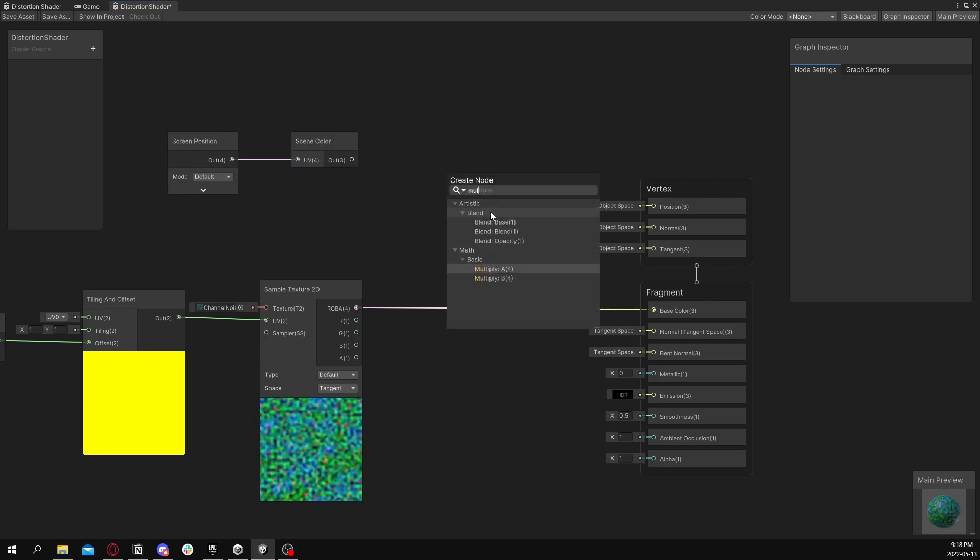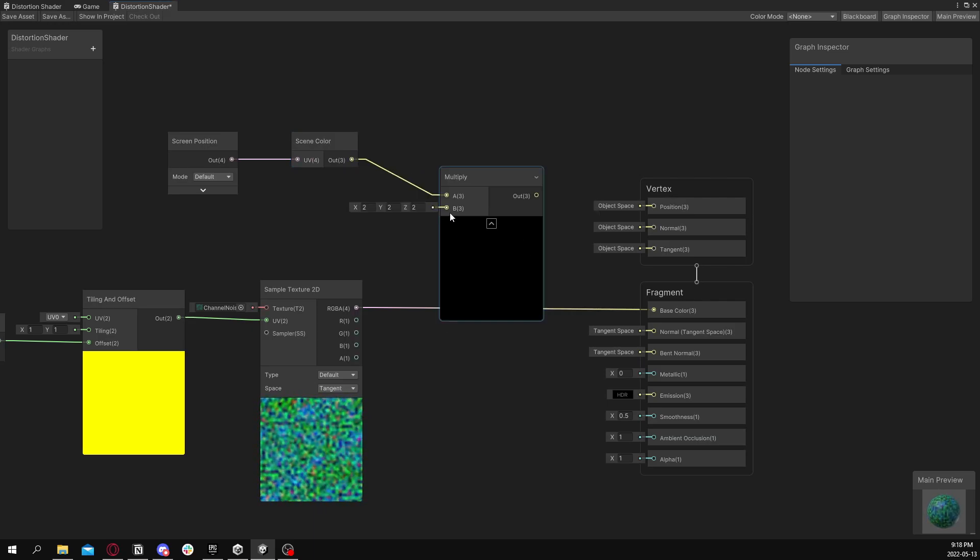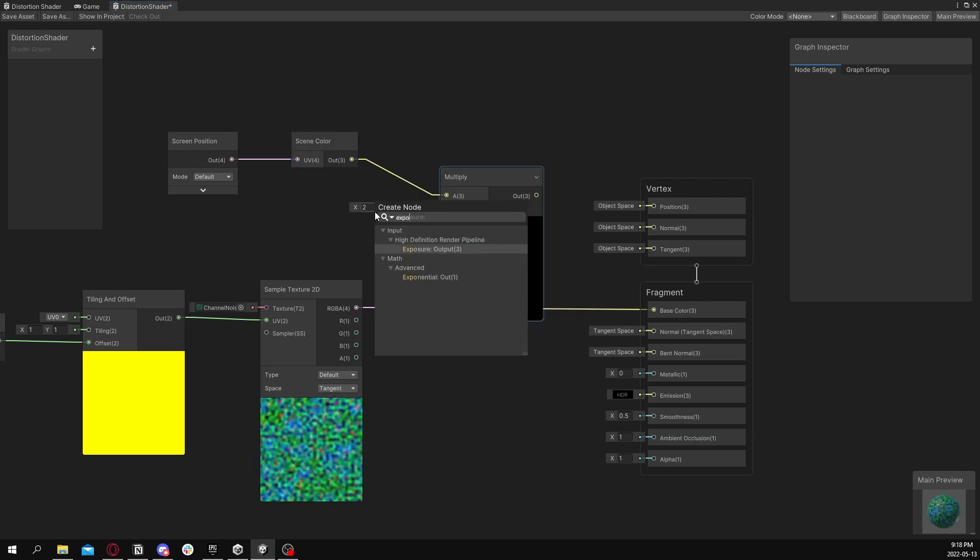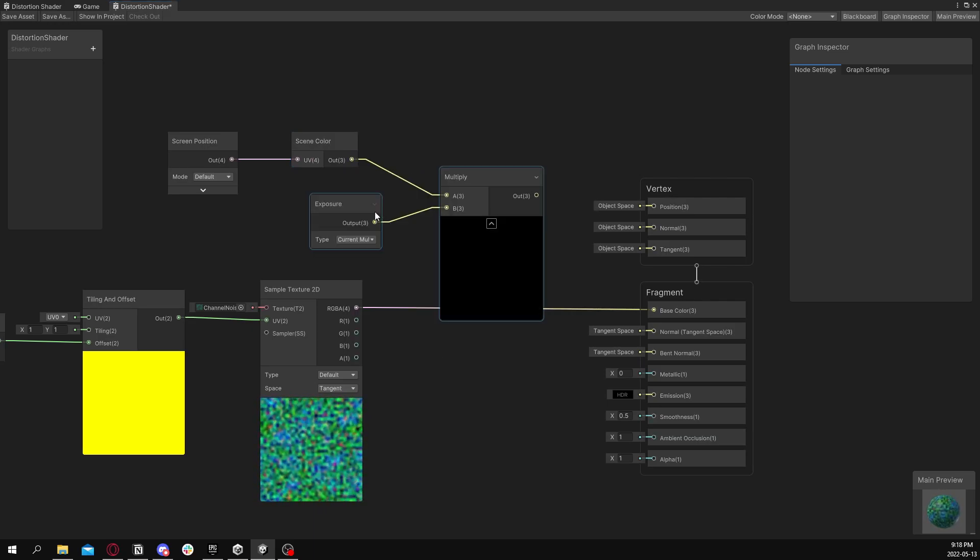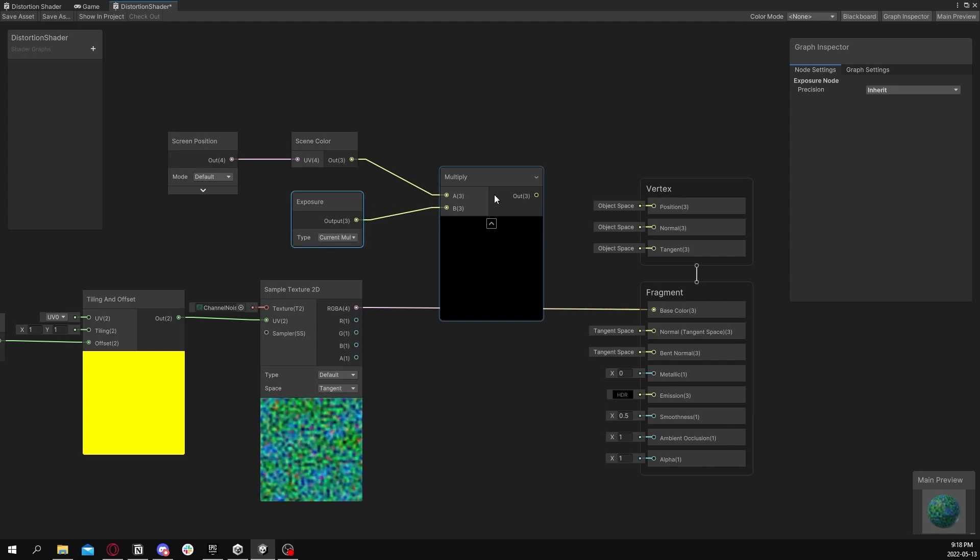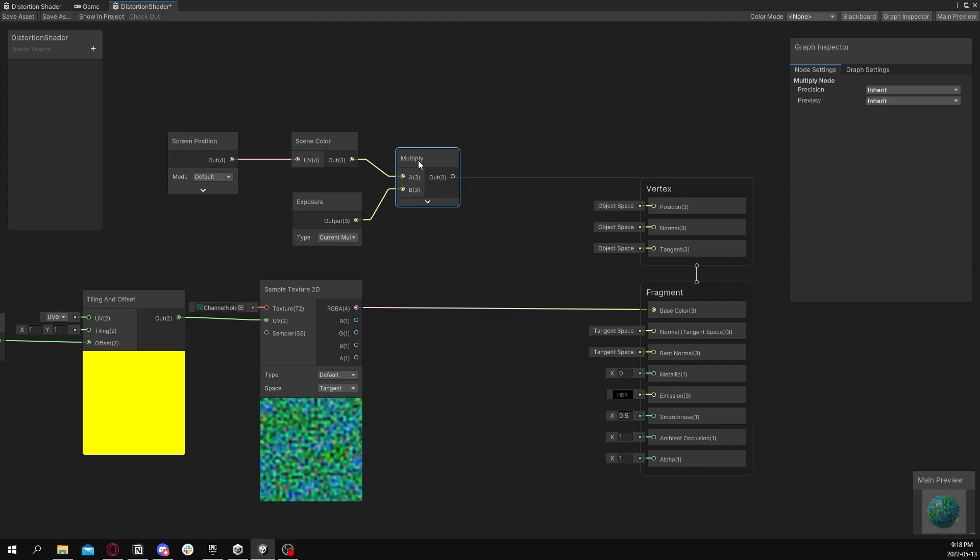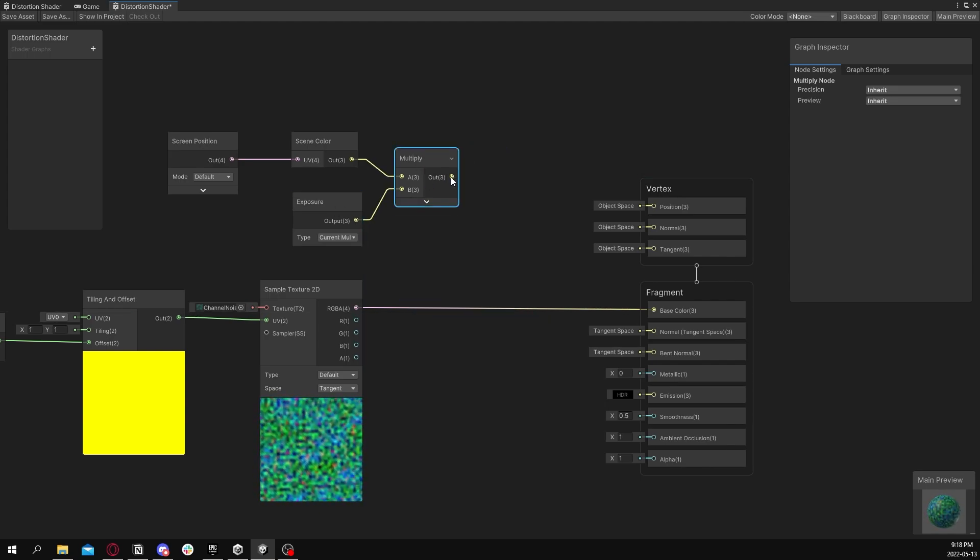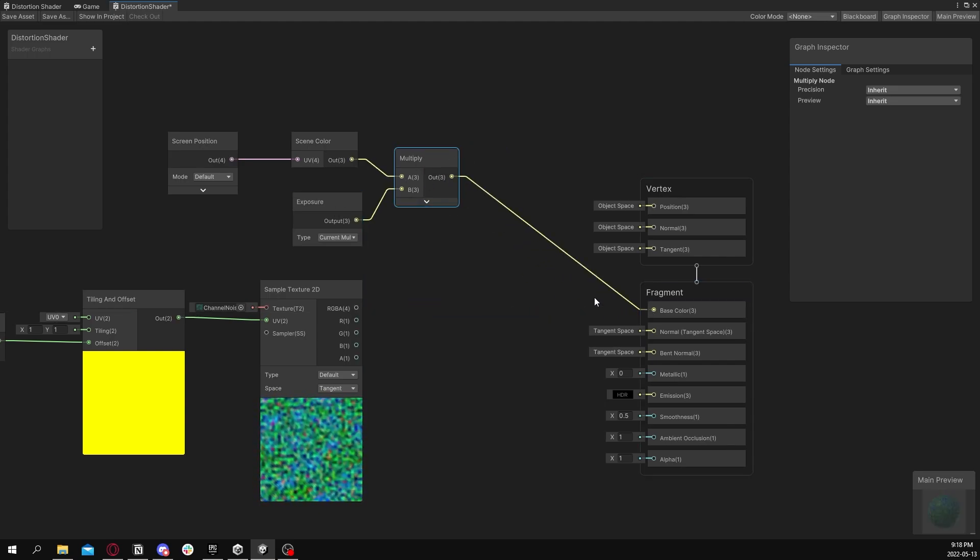And now we're going to want to plug that into a multiplication node. Multiply by exposure. This is important if you're using HDRP, not as much if you're using URP. Now plug it into our base color. Save that.